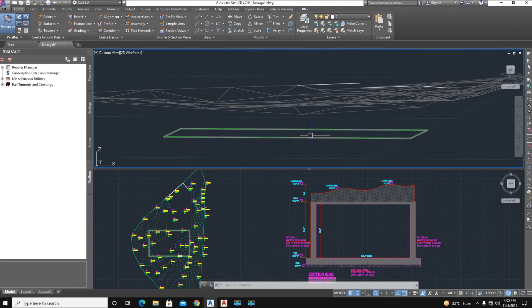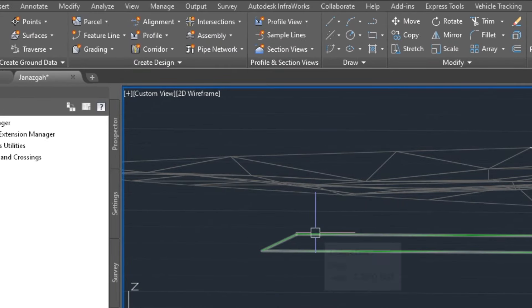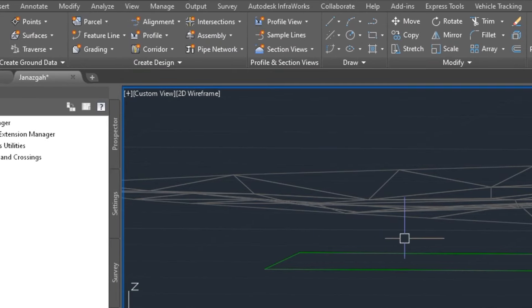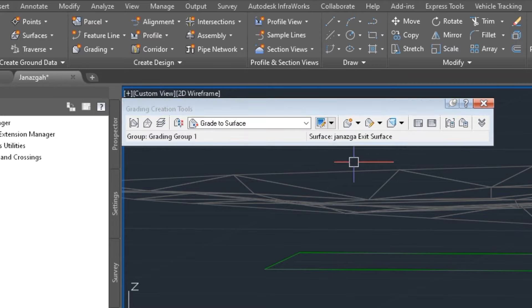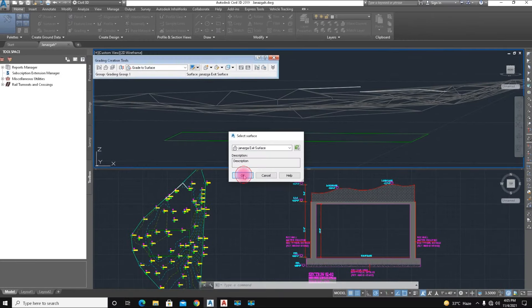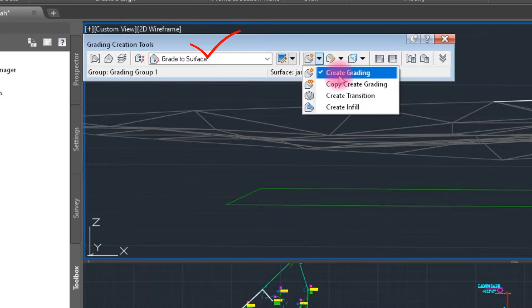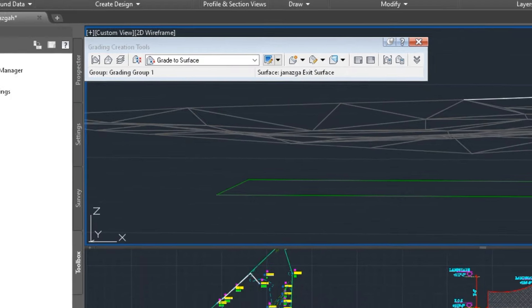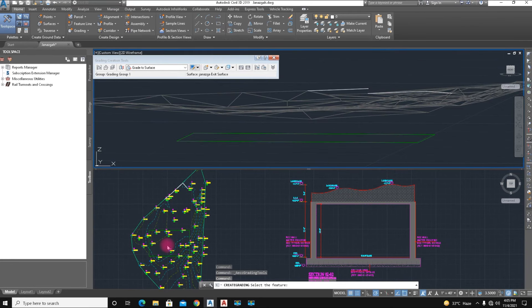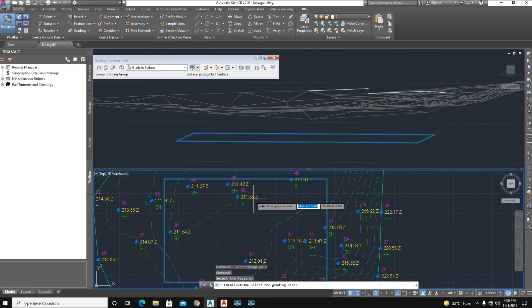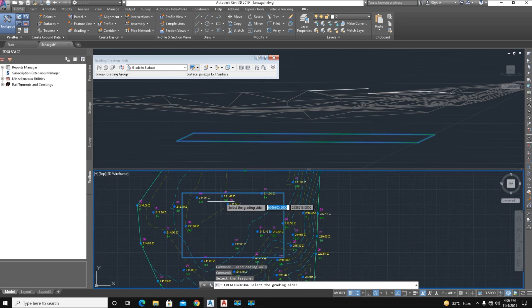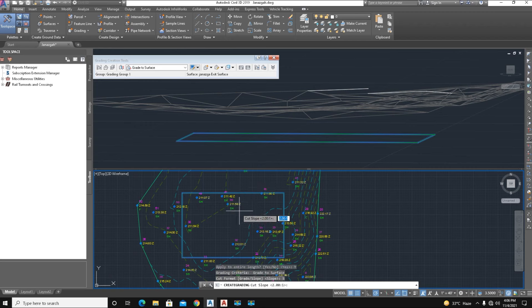Here is our rectangle at elevation 200. Now we convert this line. First, we create grading — select the Grading Creating Tool. Here is the surface: we select the existing surface. Here is our tool: 'Create Grading from Feature Line'. We select that. Then we select the grading site — we select the outside side, and confirm Yes. We give a slope of 1:1 ratio — 1 vertical to 1 horizontal.